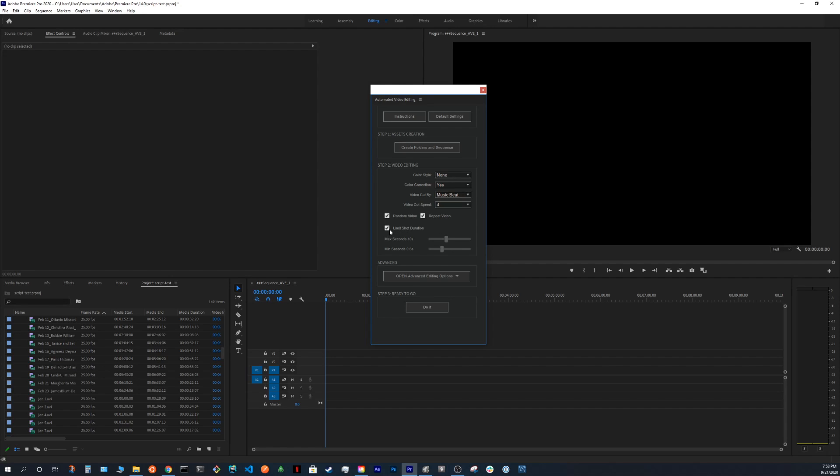You can use limit shot duration. For example, if you don't want each cut to be more than 10 seconds. And you don't want each cut to be less than let's say 1 second. So you can play with that. I will just leave it where it was.